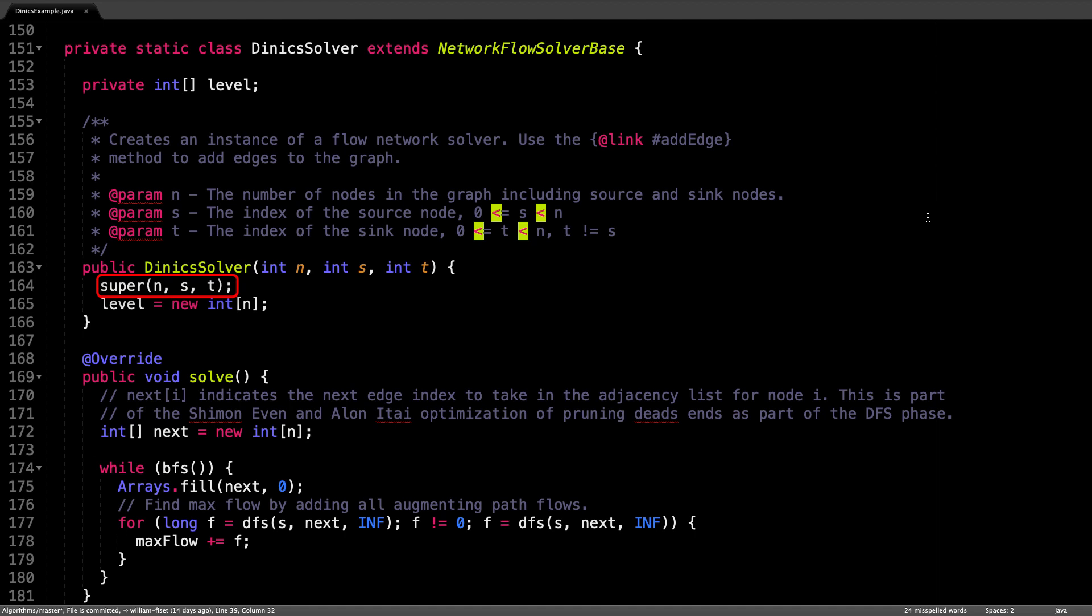n, s, and t. n is the number of nodes in our graph, s is the index of the source node, and t is the index of the sink node.